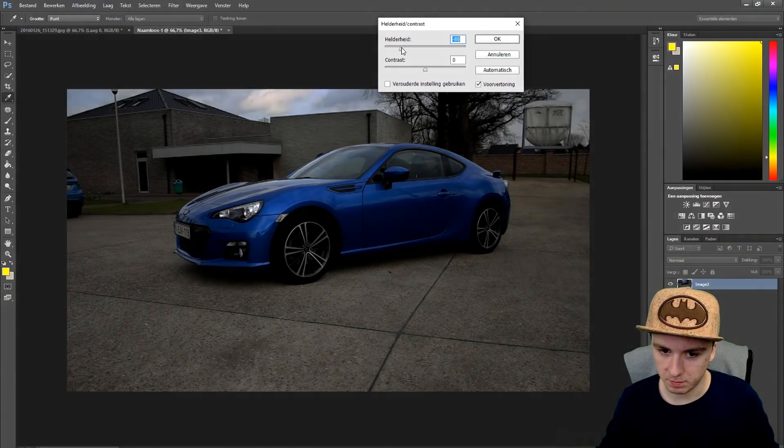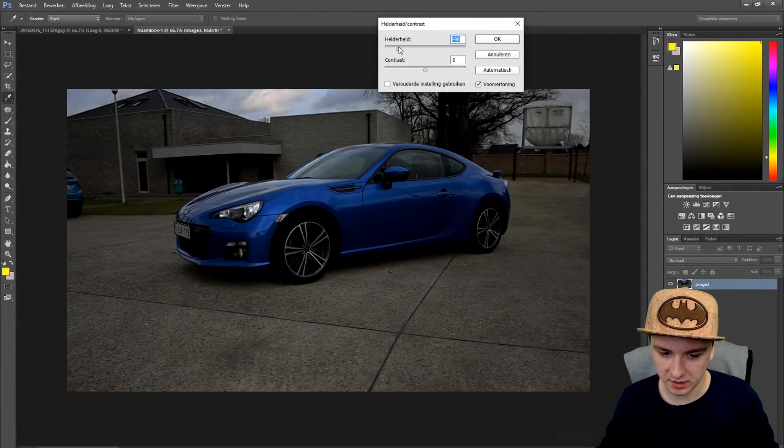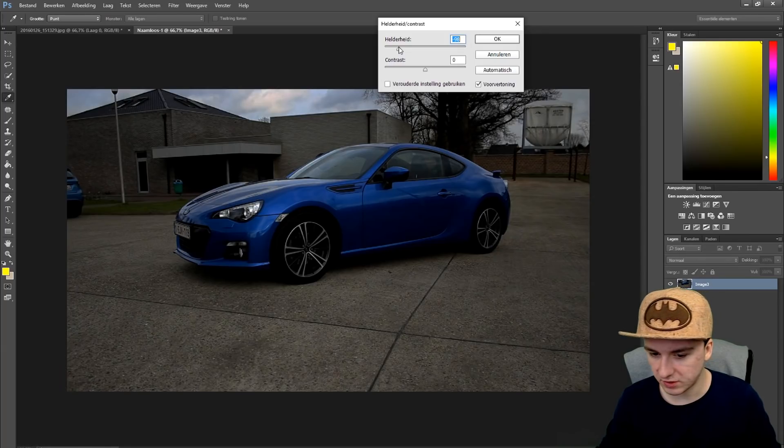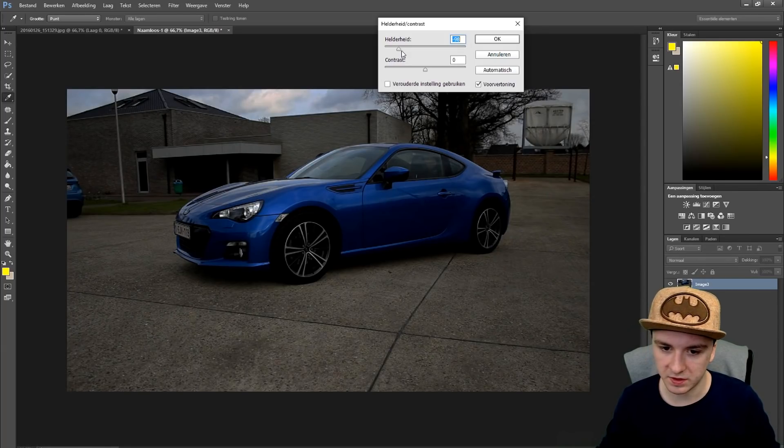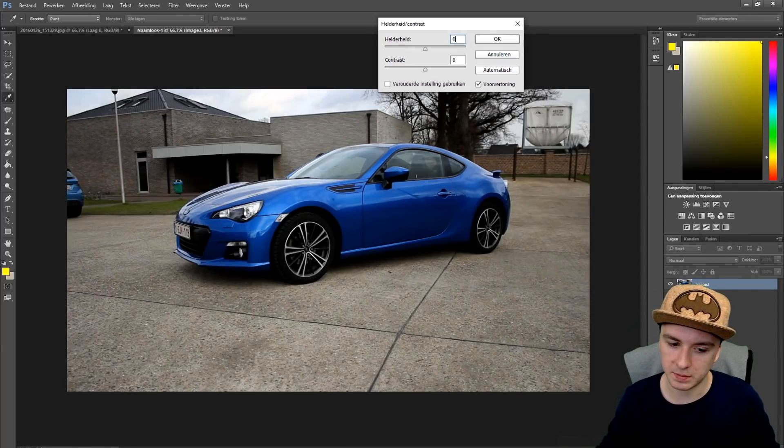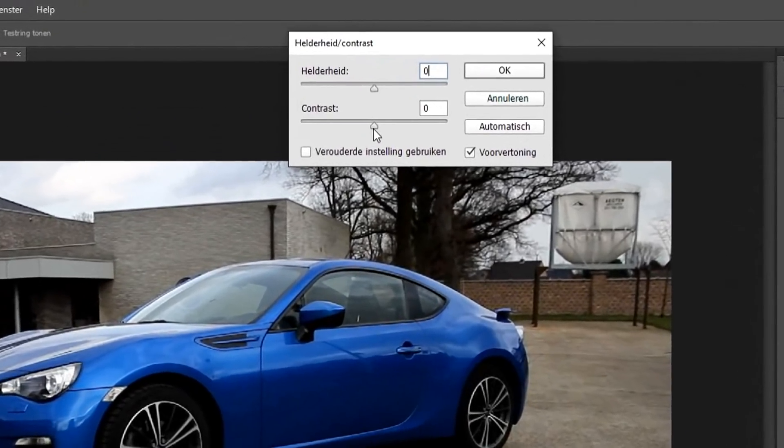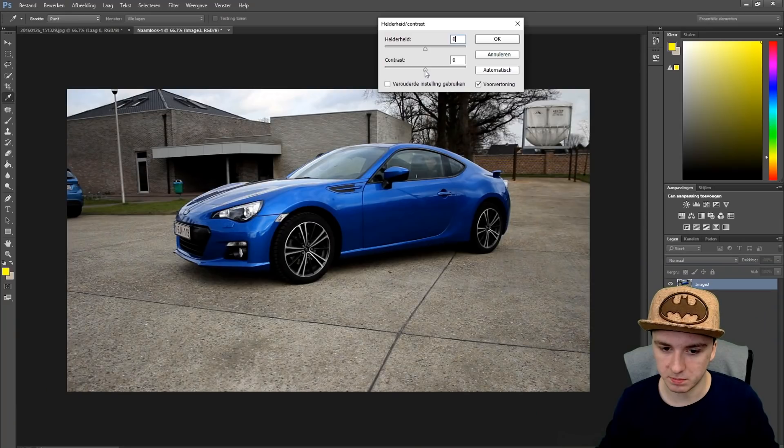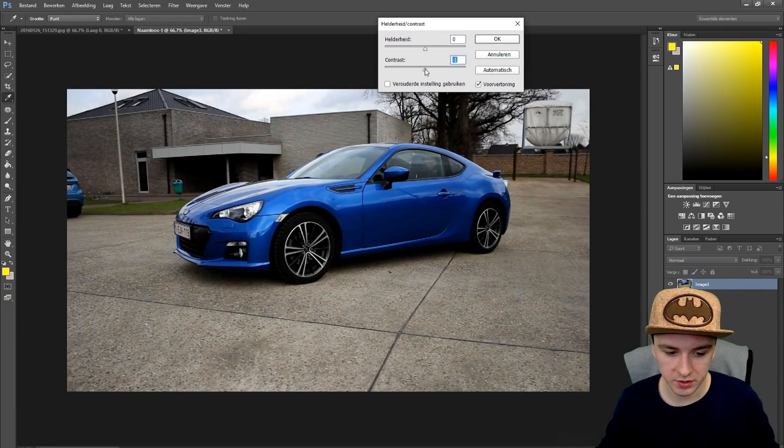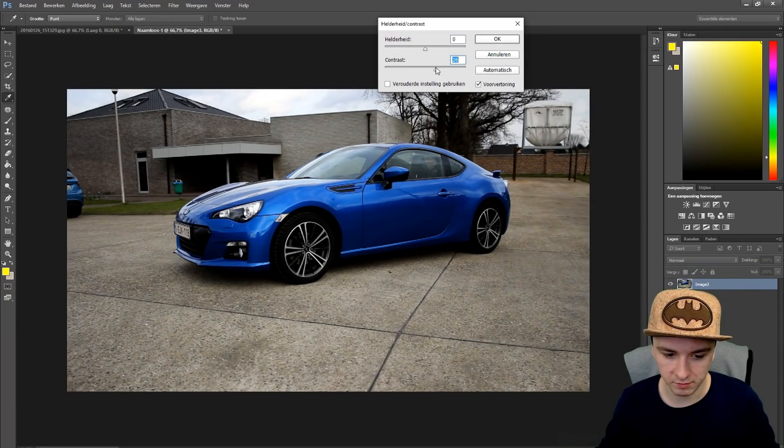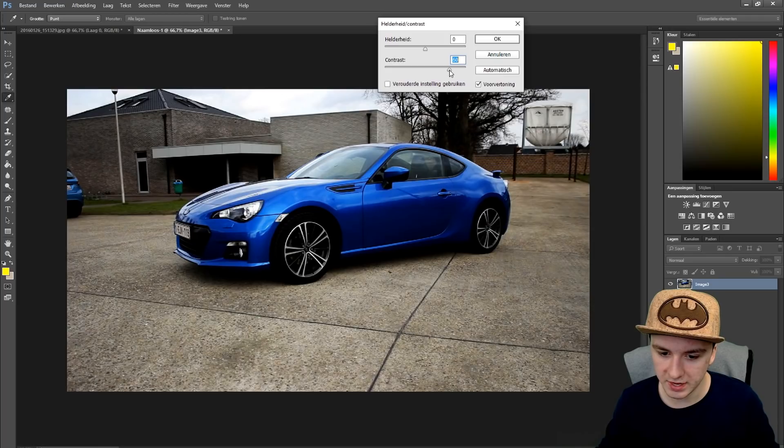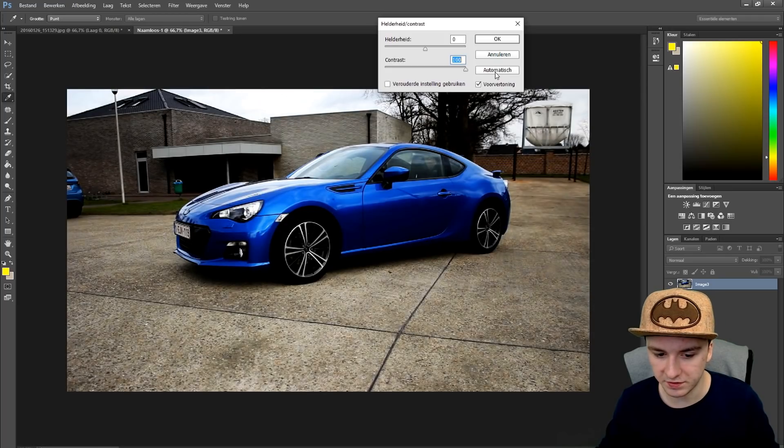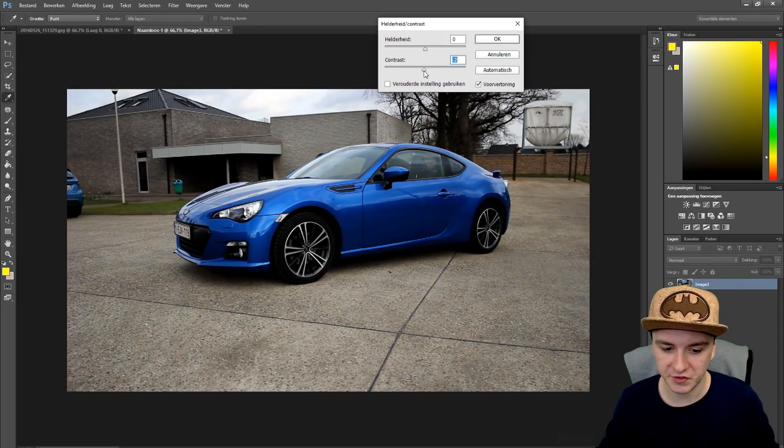You can mess around with the brightness if you want to have the picture taken at an evening or something, but I'm just going to keep it on zero. You want to mess with the contrast a bit, not a lot. I'm going to drag the contrast more to the right.